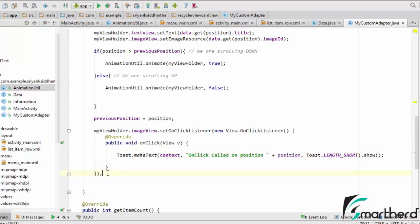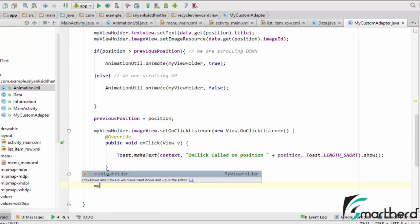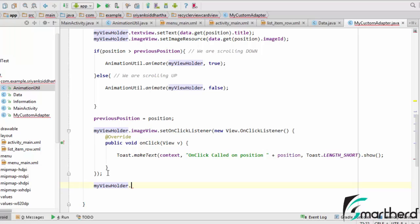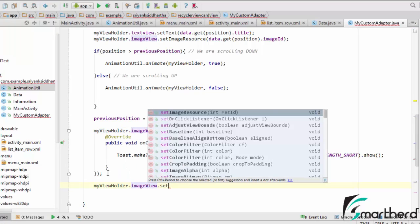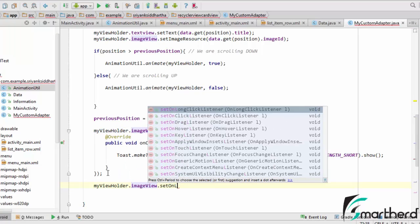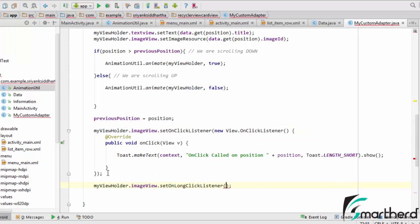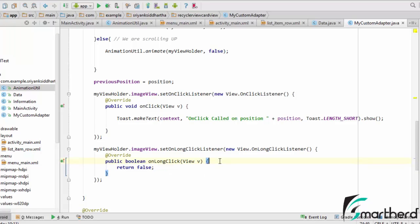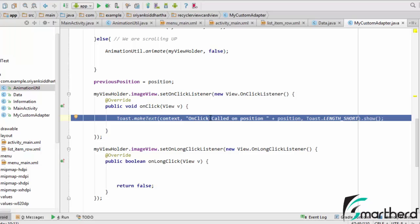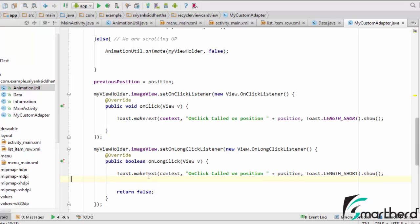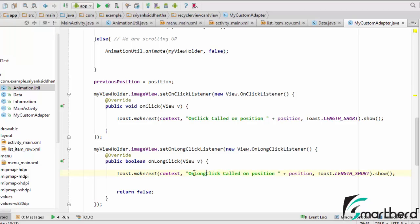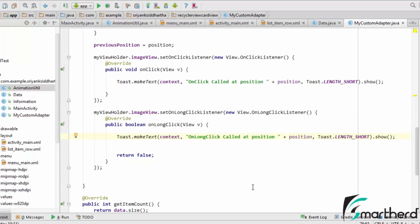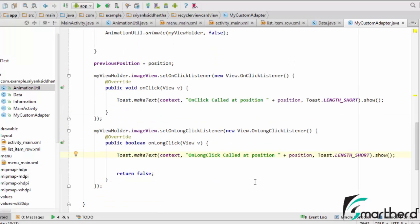Now let us implement OnLongClickListener. MyViewHolder.ImageView.SetOnLongClickListener. Pretty simple, not so complex till now. Now again guys I am going to copy this Toast message and paste it here. Let us say OnLongClick called at position, this position. So in this way we can implement our listener.